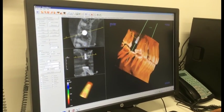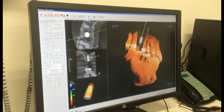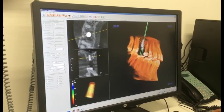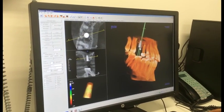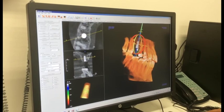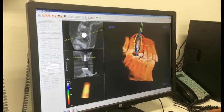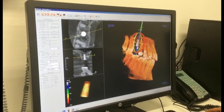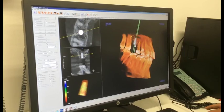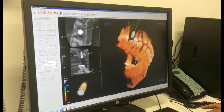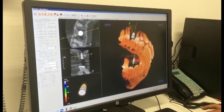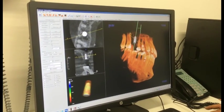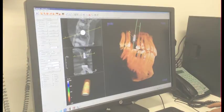We can check it in three dimensions, make sure it's not hitting any root. We can turn the implant in different directions and angulations. Basically, it's precision in where you are placing the implant. And if there is a bone pathology, you can pick that up as well.